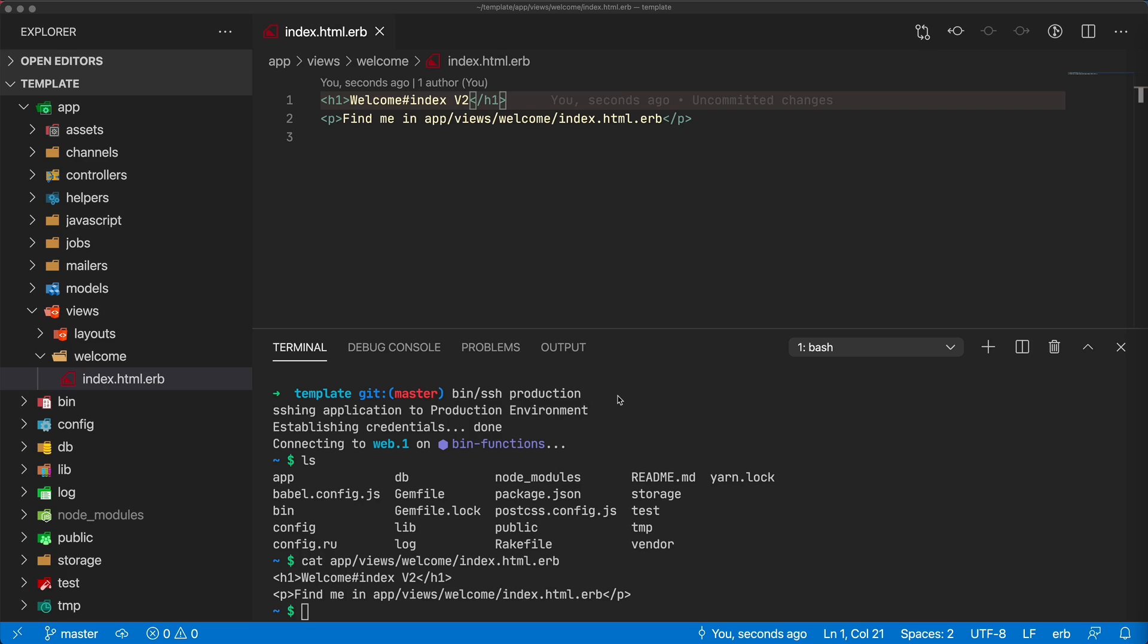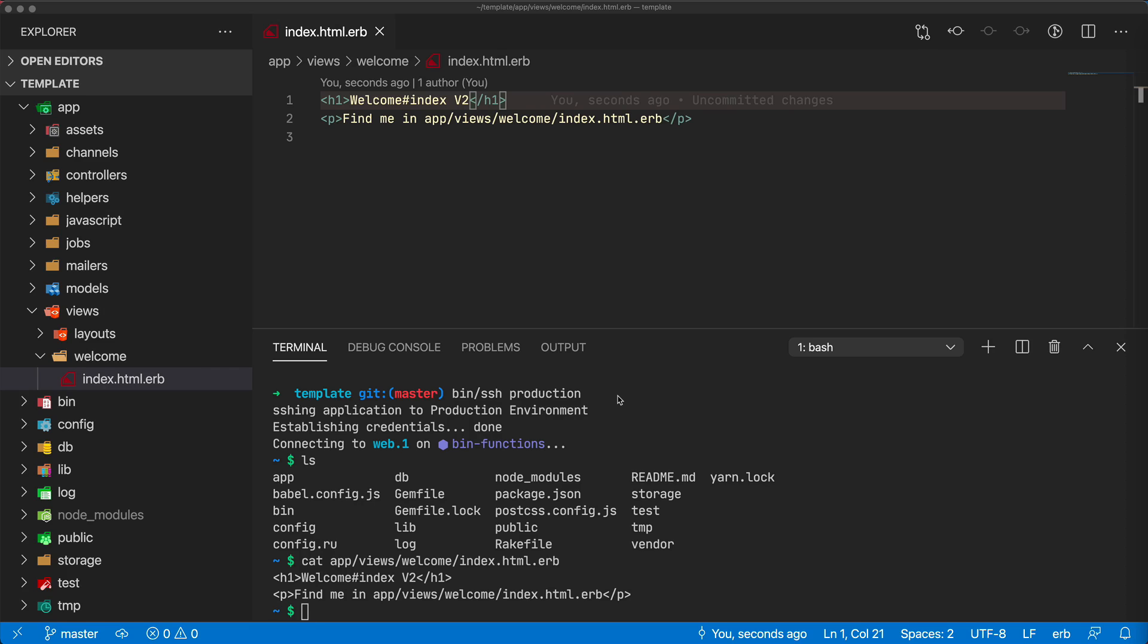Another great thing is that it's platform agnostic. It doesn't matter if I'm deploying to a local server, Kubernetes, Elastic Beanstalk, Heroku, or DigitalOcean. This functionality is supported with all those different platforms.